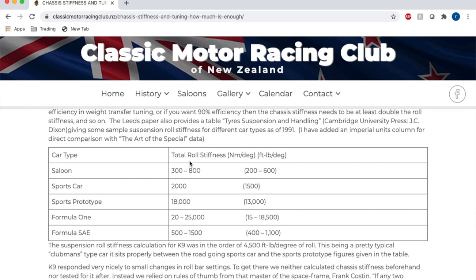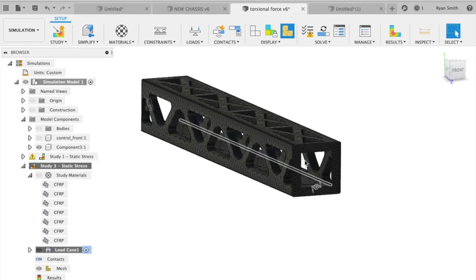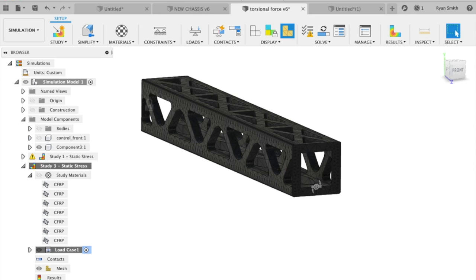I've searched rough roll stiffness numbers. A sports prototype like an LMP car has a roll stiffness of 1800 newton meters per degree. So we applied a force of 1800 newton meters and we want to see how bad the forces are in this carbon fiber backbone component.